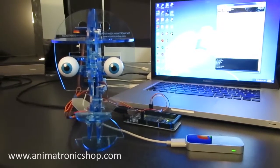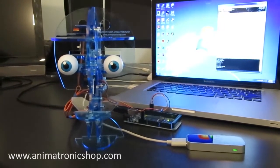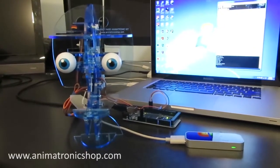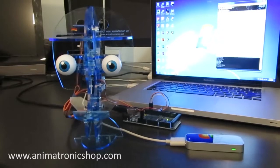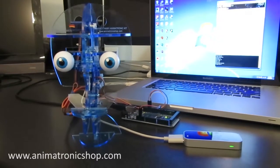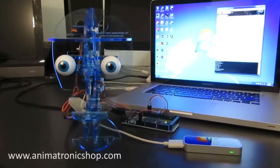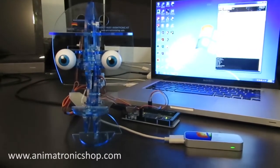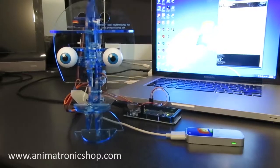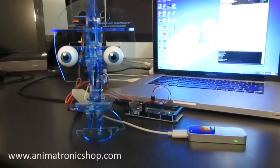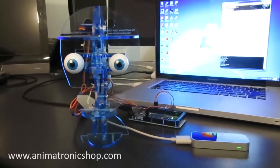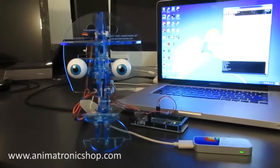Hi everybody, this is Pat from the Animatronic Shop and I'd like to show you something pretty cool I've been working on. I'm going to show you how I can control the StarBob using the Leap Motion.